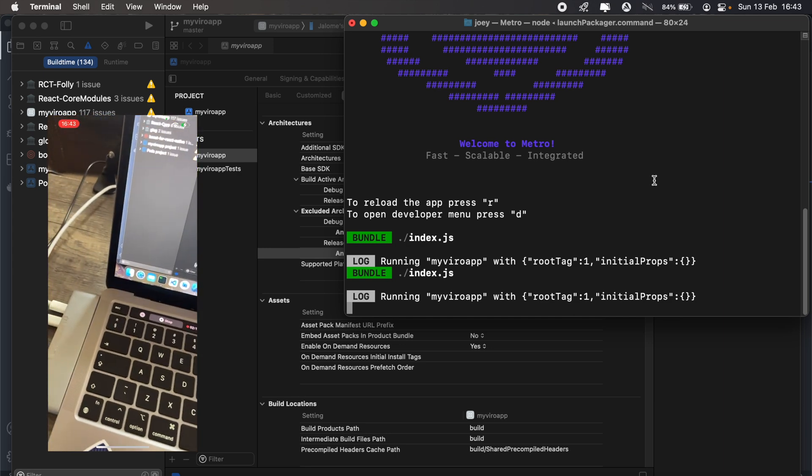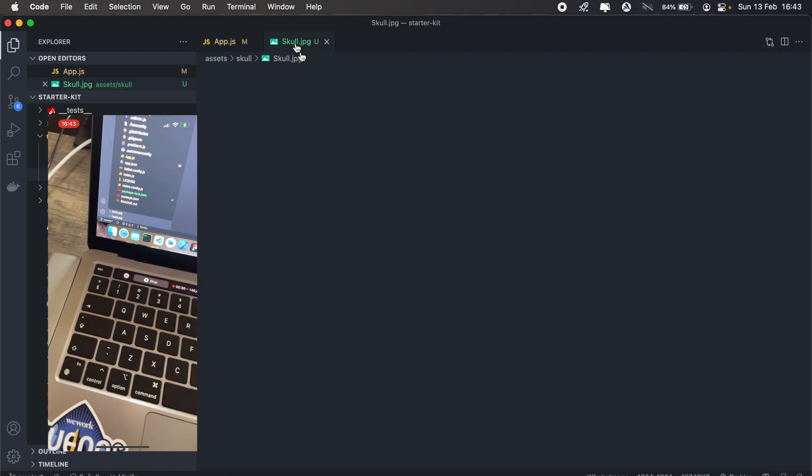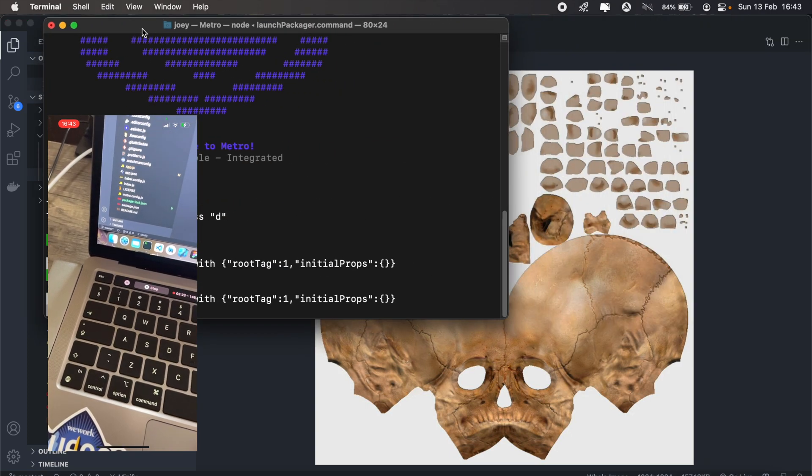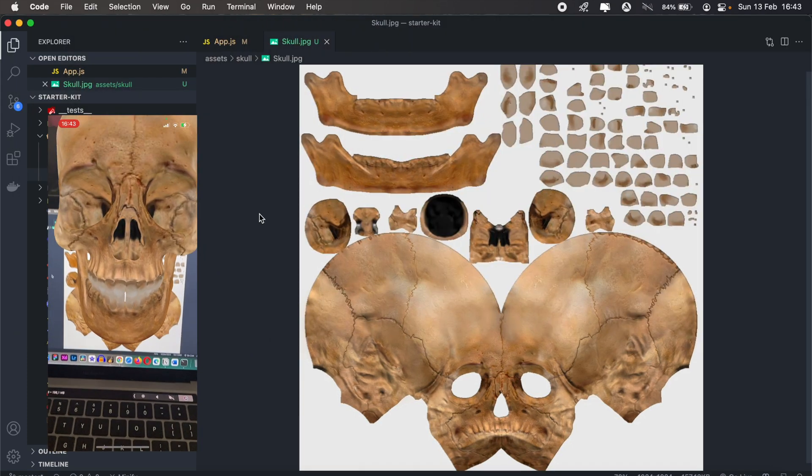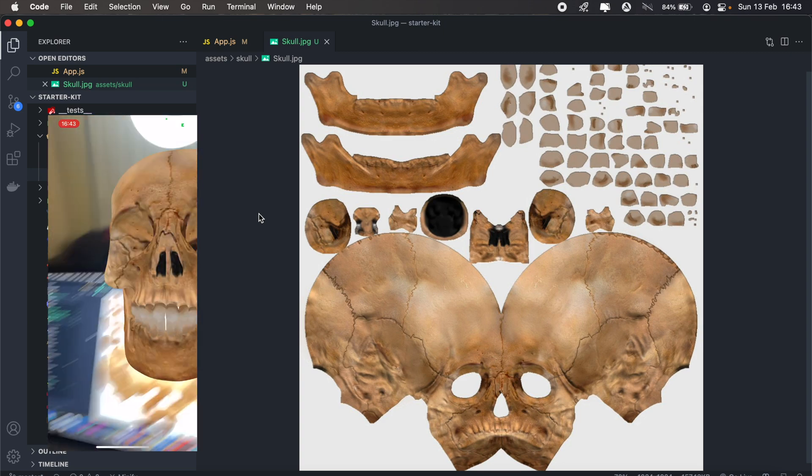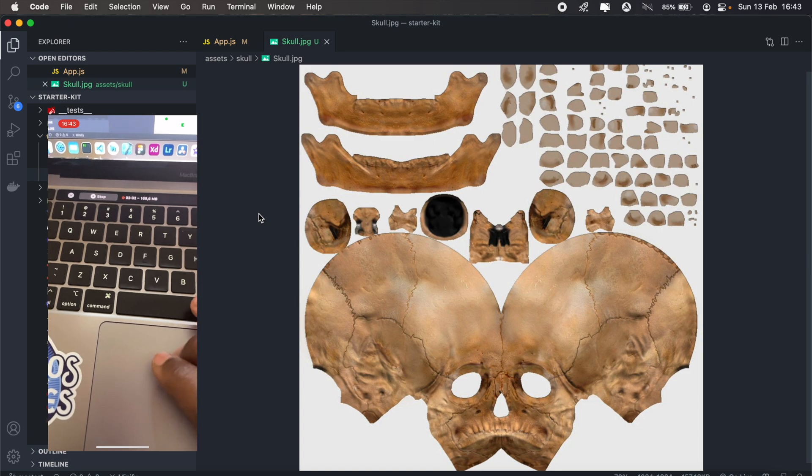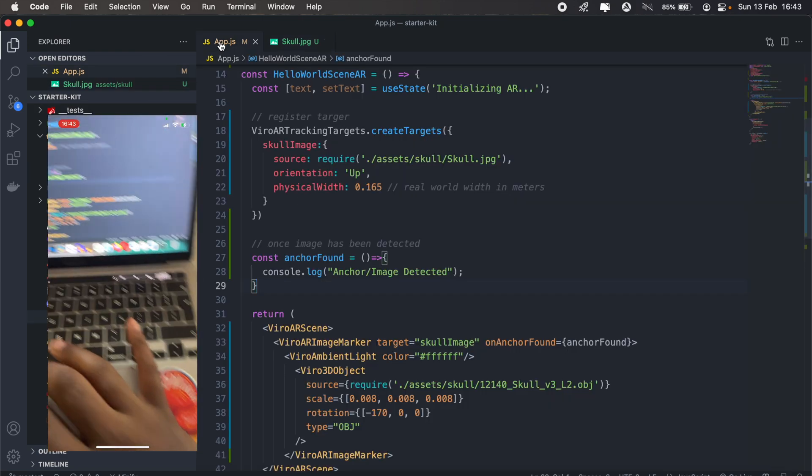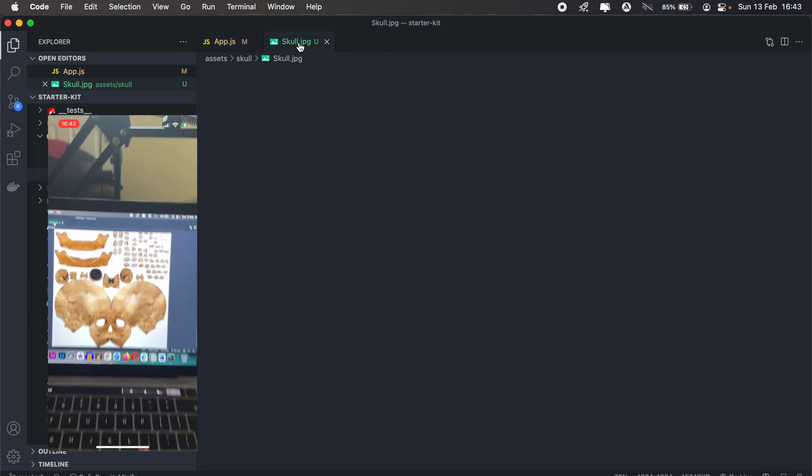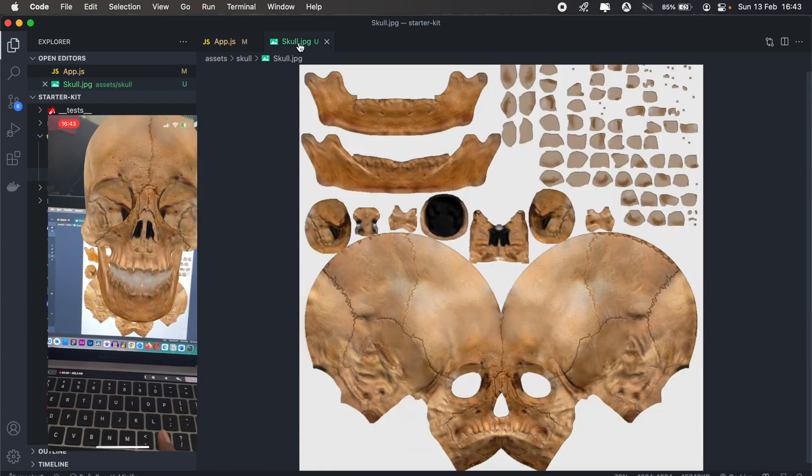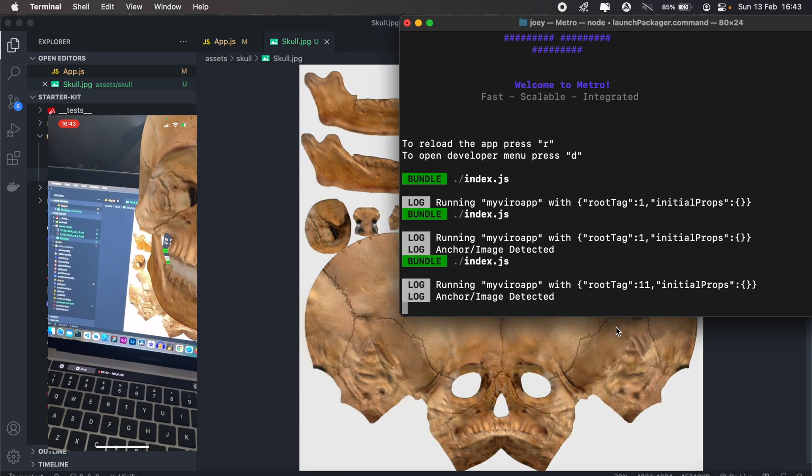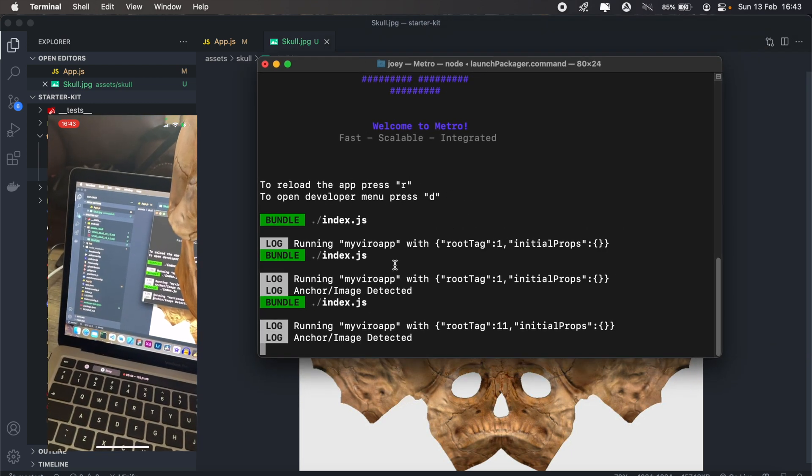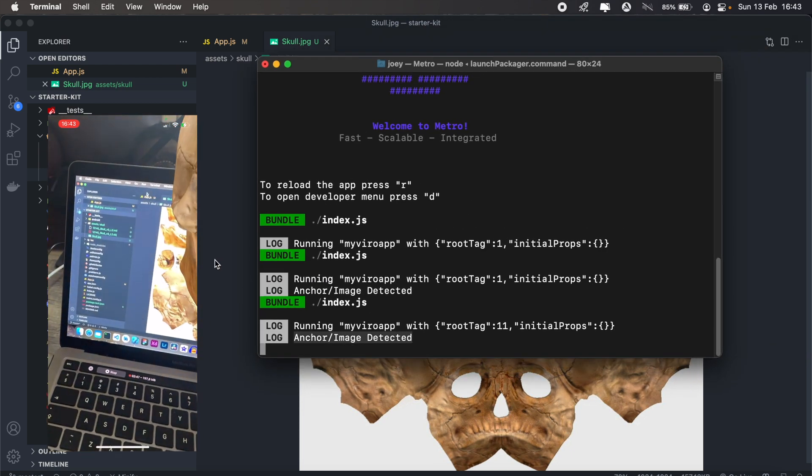As you can see, the 3D object is not appearing. But once I actually go ahead and scan this image, and I'll also place my console on the side here, once I scan the image, there we go. Let me just reload this. So we don't have the skull appearing but once I have my image popping up, then there we go. And then on the terminal we have this anchor forward slash image detected.